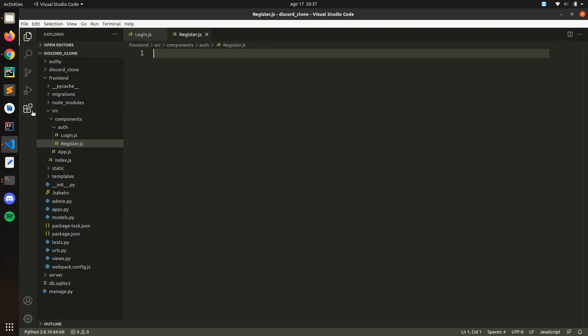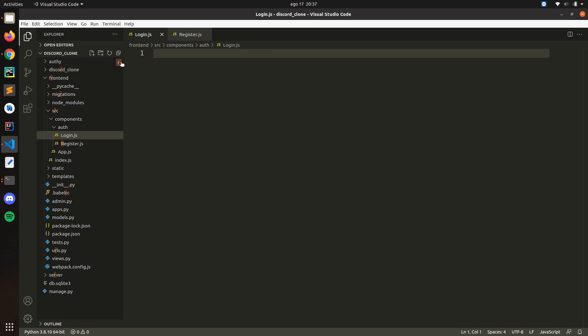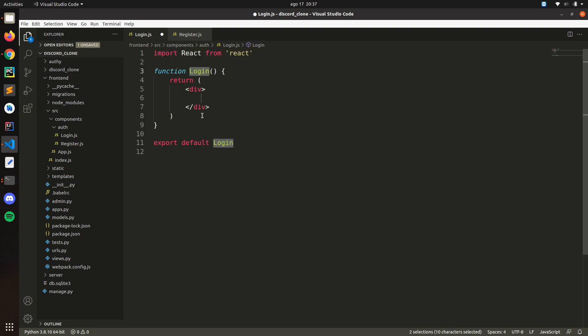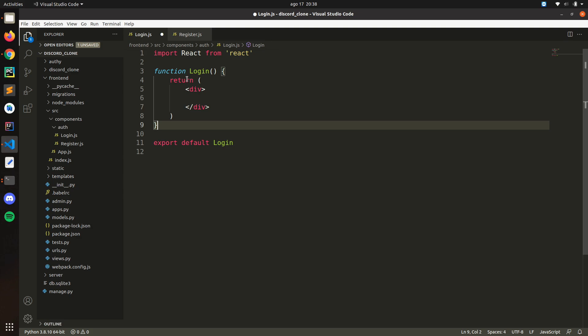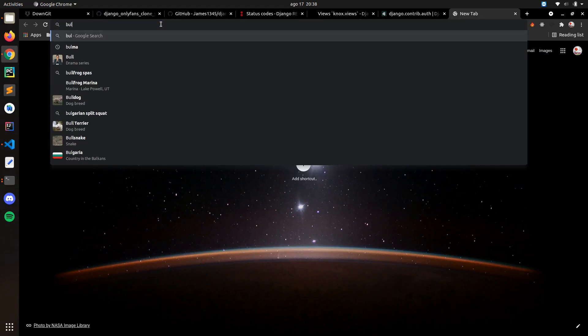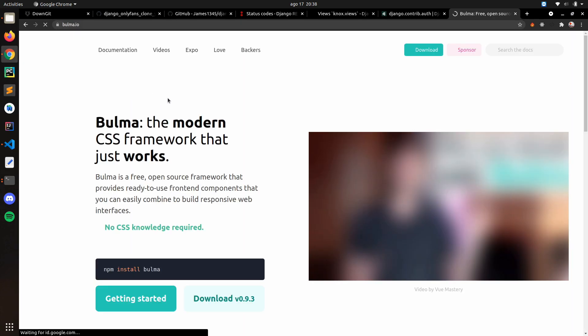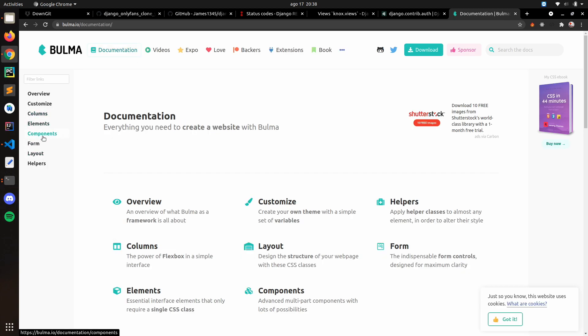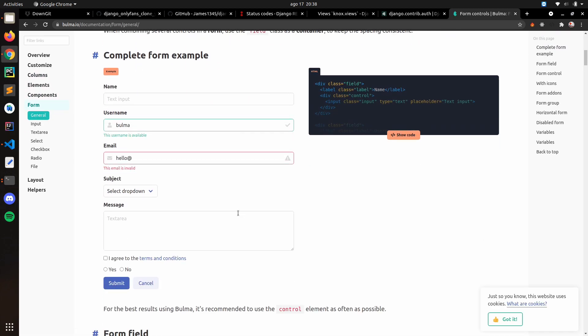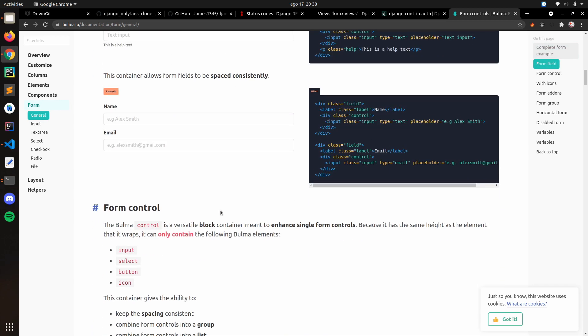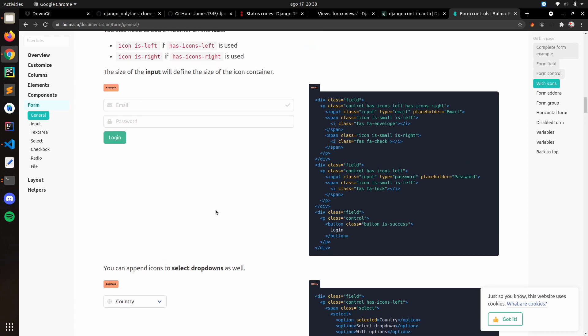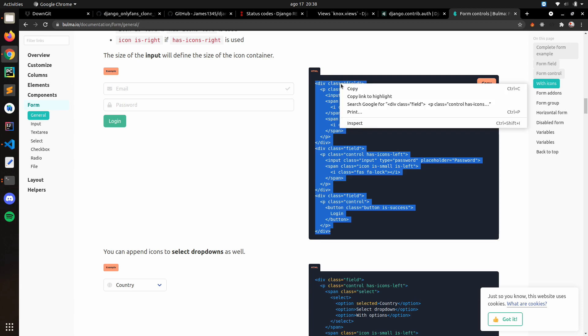Let's start with the login. Remember RCFE to basically create our component here. And we're going to use Bulma, so you can use whatever CSS framework that you want. Just go to the forms general and copy one of these.